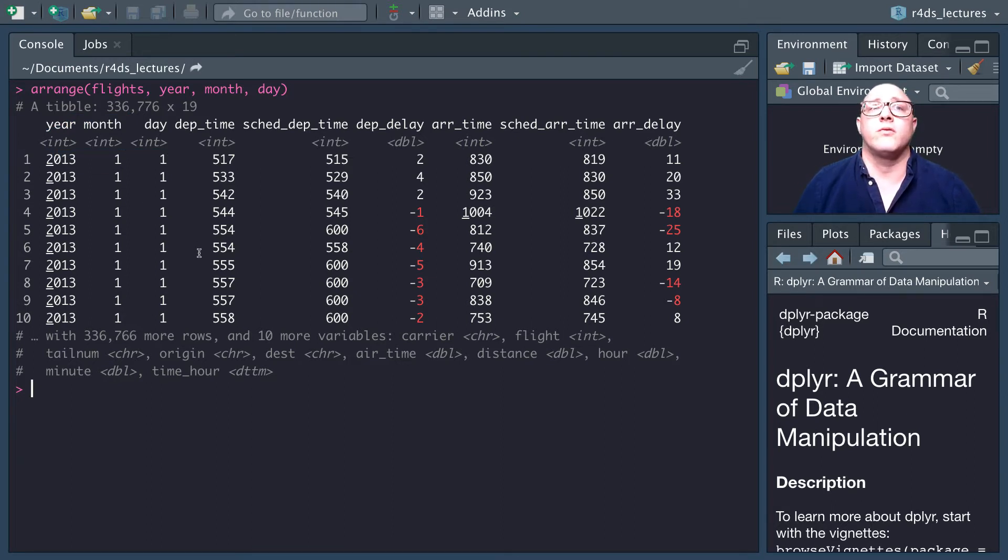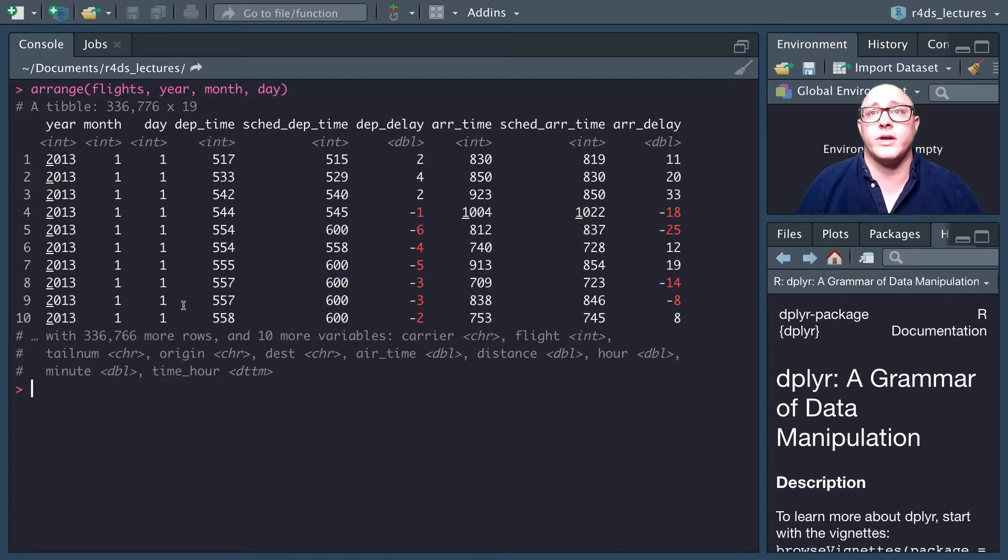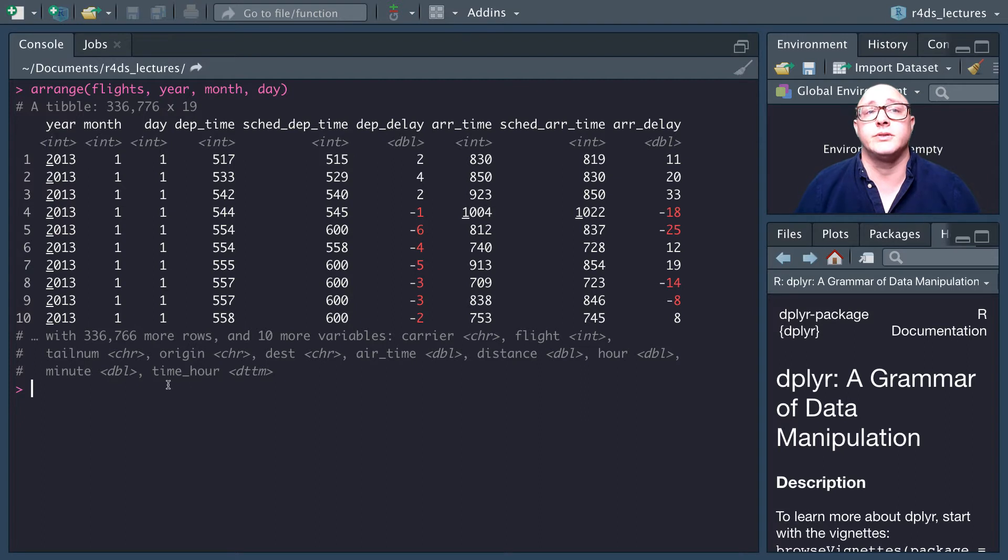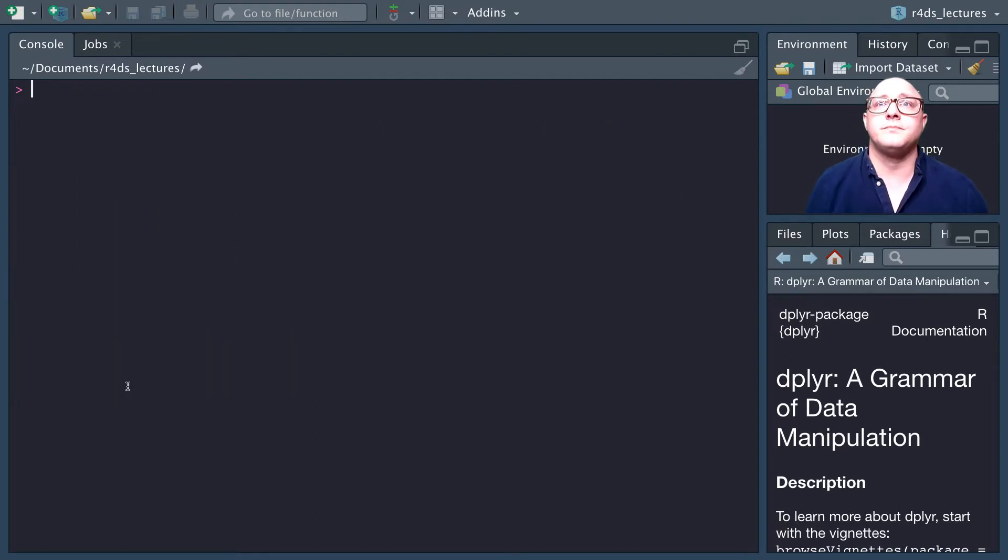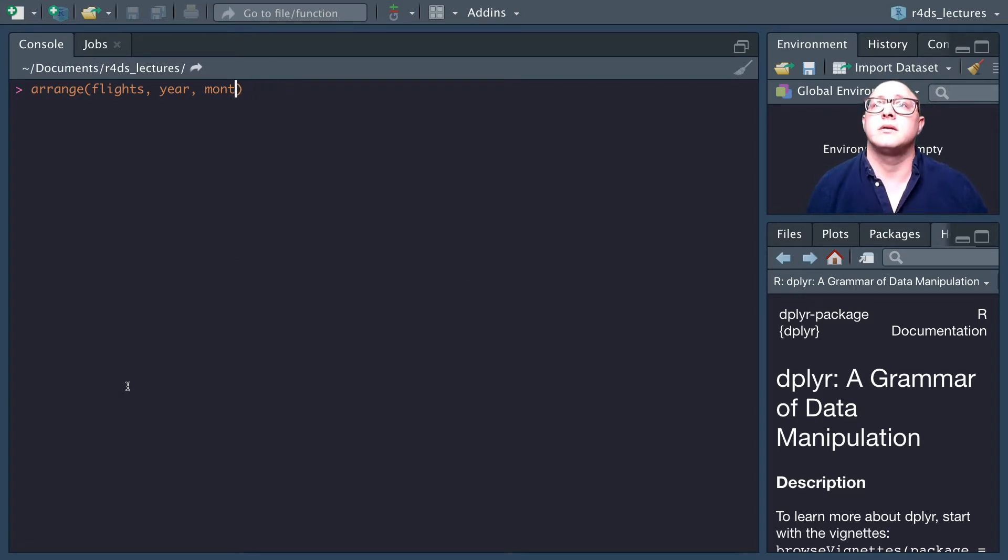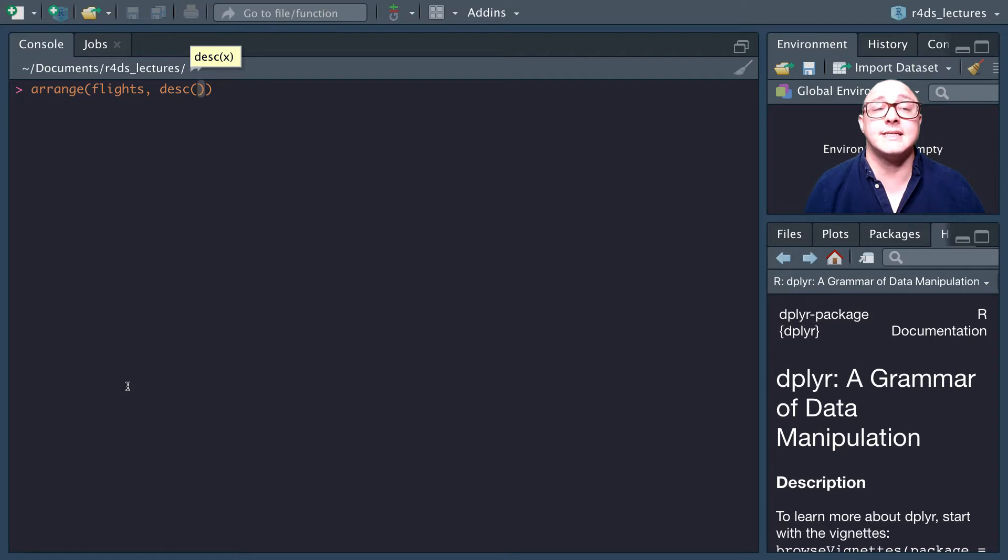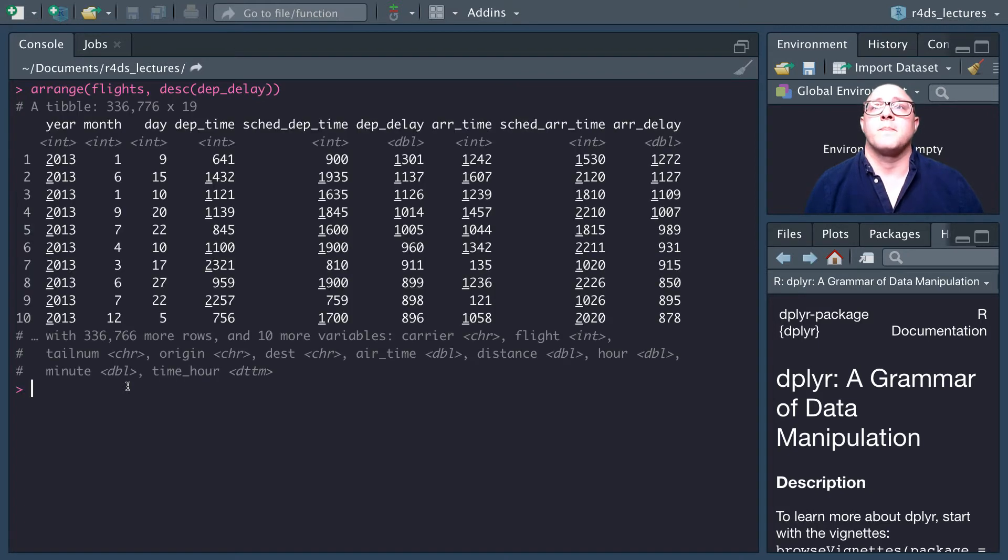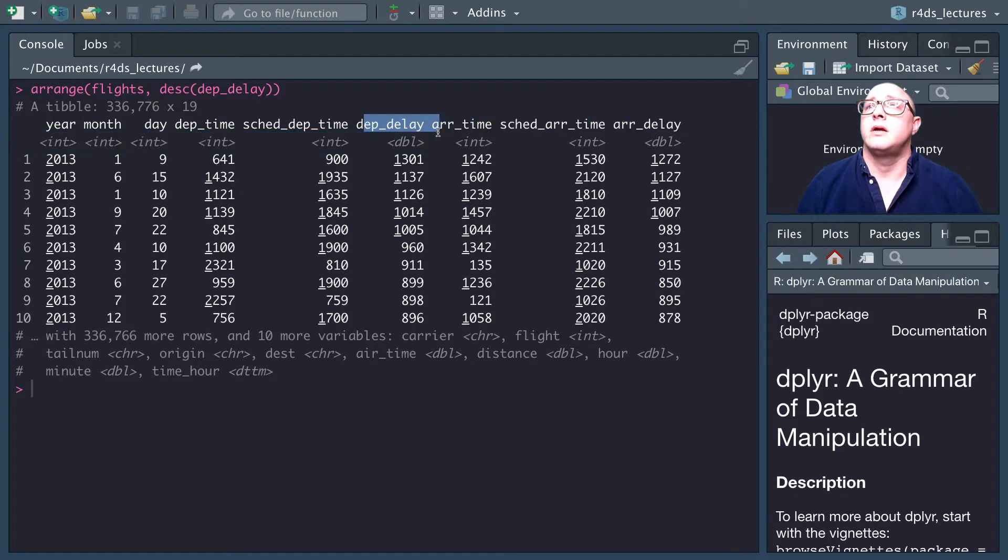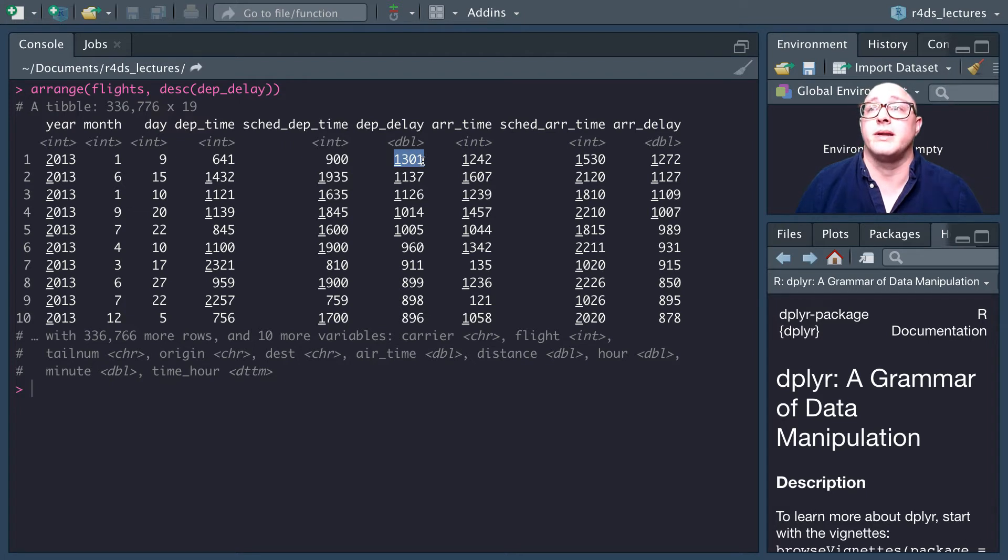If we go further on, we'll see 2013, 1, 2, 2013, 1, 3, and then 2013, 2, 1, 2013, 2, 2 as we would go on. We can also make a descending order using desc. This is descending by our departure delay time. These are the flights that would have been leaving the latest, more than 1,301 minutes late.